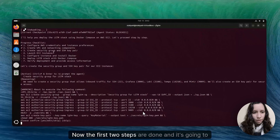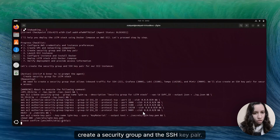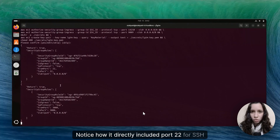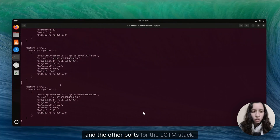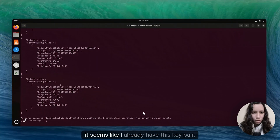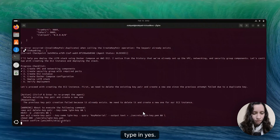The first two steps are done. It's going to create a security group and the SSH key pair. Notice how it directly included port 22 for SSH and the other ports for the LGTM stack. It seems like I already have this key pair, so it's going to delete this and create a new one.